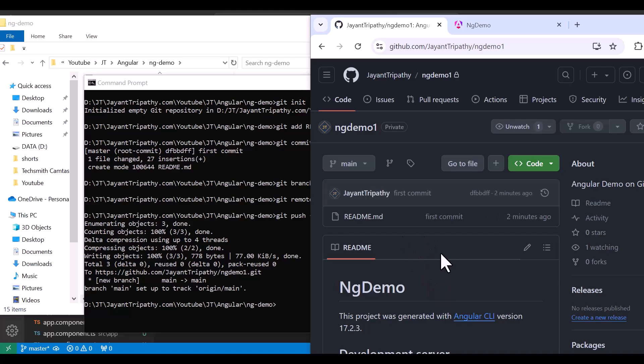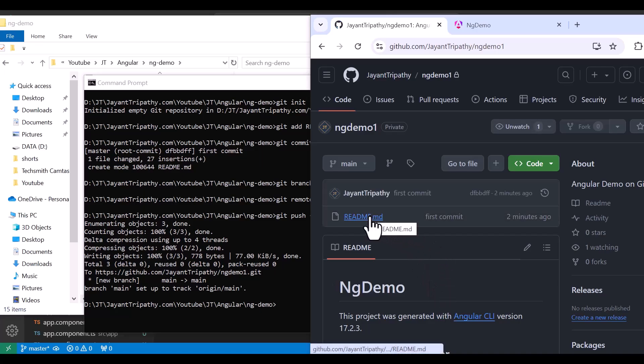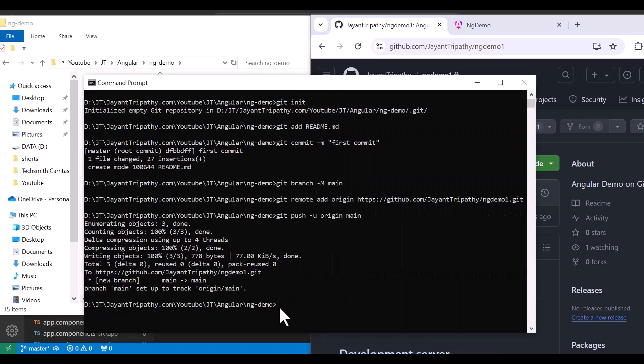Let's refresh the repository on GitHub. We can find only one README file — the other files have not come through. Let's run another command: 'git add *'.